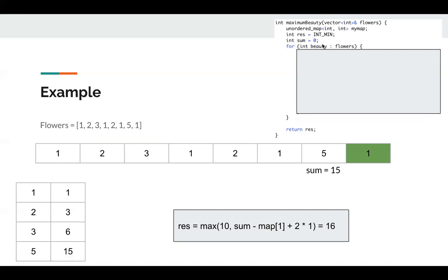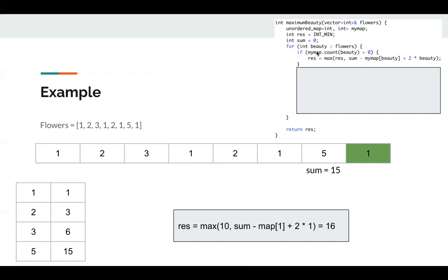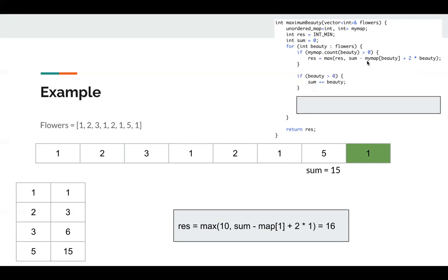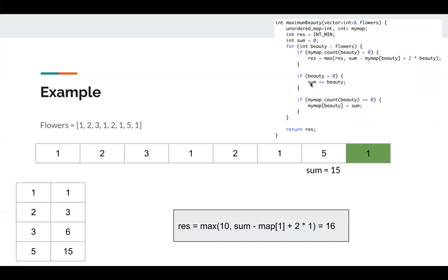So we loop through each flower. And for the beauty, if it appeared previously, we can use the current beauty as endpoint and use the previous beauty in the map as the start point, and we can calculate the result. And for this sum, we only record the positive number. And if it's the first time we see this beauty, then we update our map to set the prefix sum for this beauty.